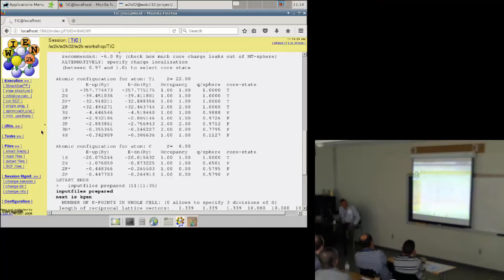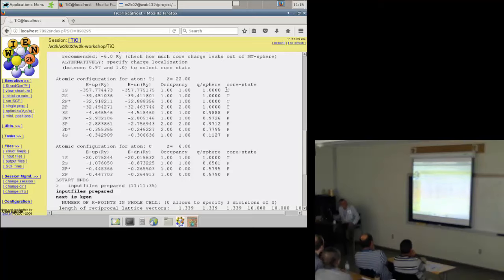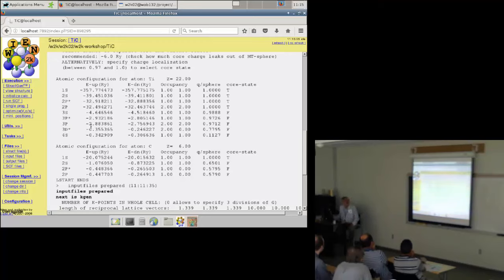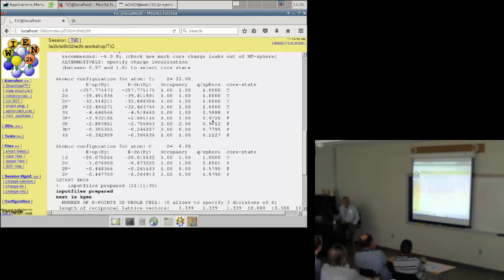At the end you see for each orbital its energy in the free atom and the charge of each orbital within the atomic sphere. The 1s, 2s, and 2p states are fully confined within the atomic sphere and are therefore core states. The 3s and 3p orbitals — which a chemist would also call core states — are not completely confined: a few hundredths of an electron leak out of the sphere. Therefore we define these as 'band states' — we recalculate them, let them interact with neighboring atoms and form bands, even though a chemist would call them core states.